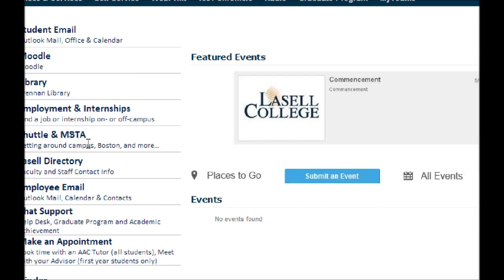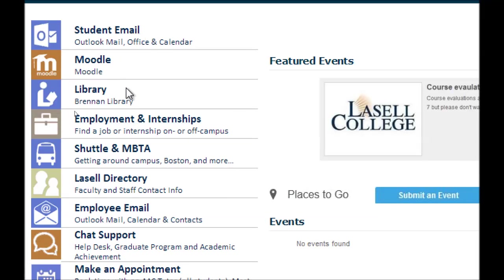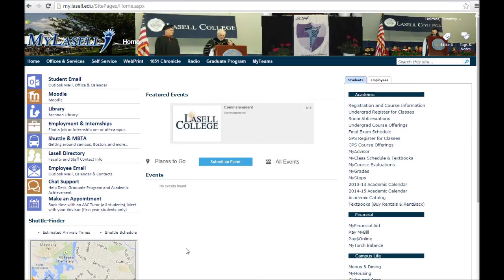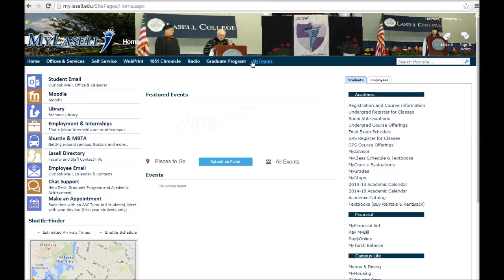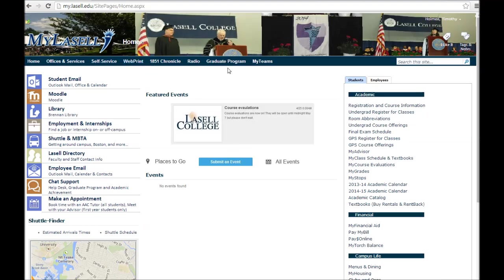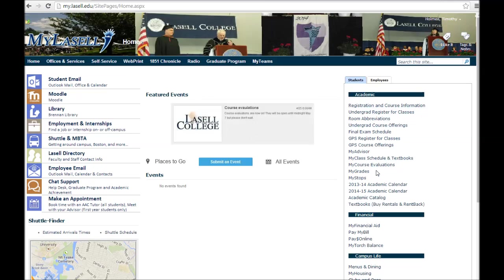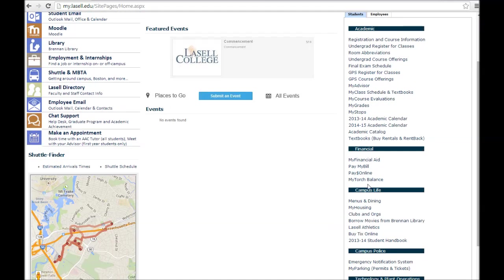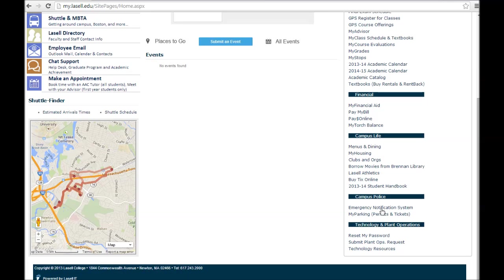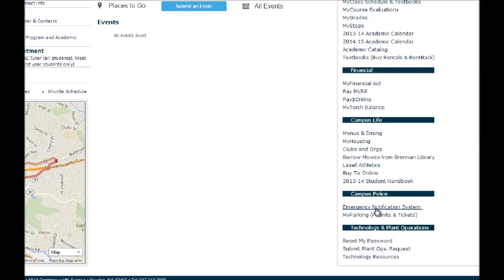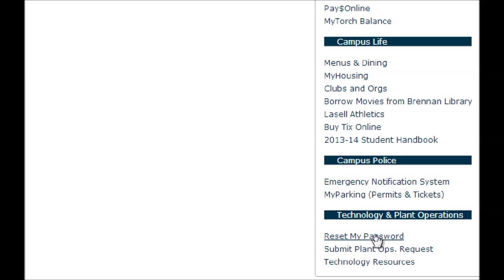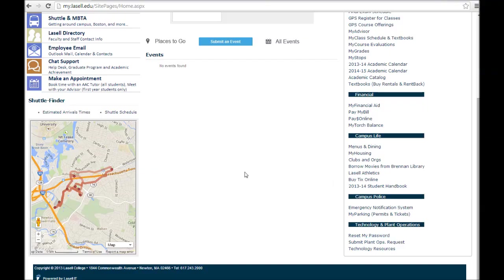On the left-hand side you have most of the important links: student email, Moodle, library, directories, academic support, and more. Across the top you have headlines that bring you into different offices and services. On the right-hand side there are detailed links for grades, academic calendar, financial information, dining menu, housing info, and information about campus police. Take note of the emergency notification system and the reset password link down at the bottom as well.